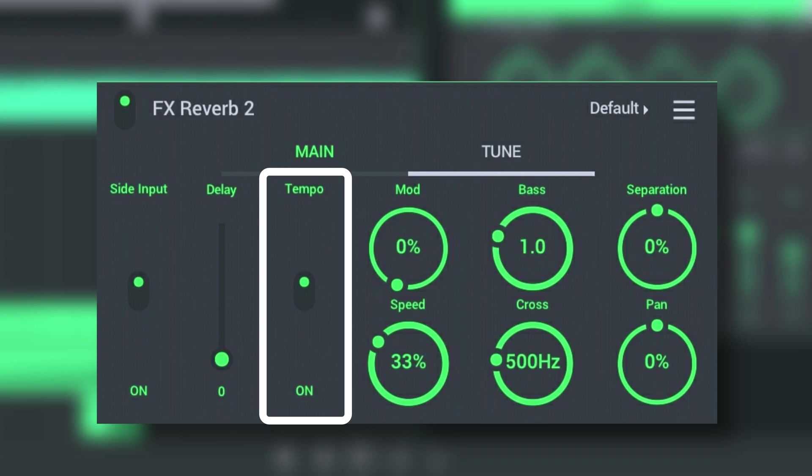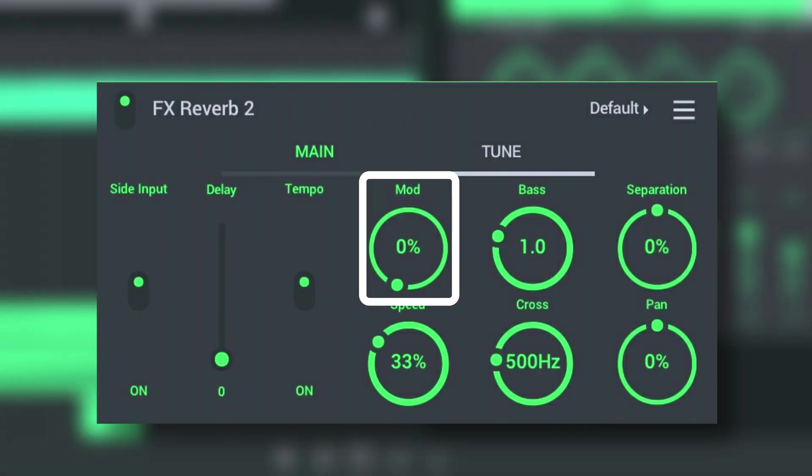Tempo selects a tempo-based pre-delay so the initial sound will be in time with a beat. Mod modulates the reverb time to break up metallic ringing sounds associated with artificial reverb.